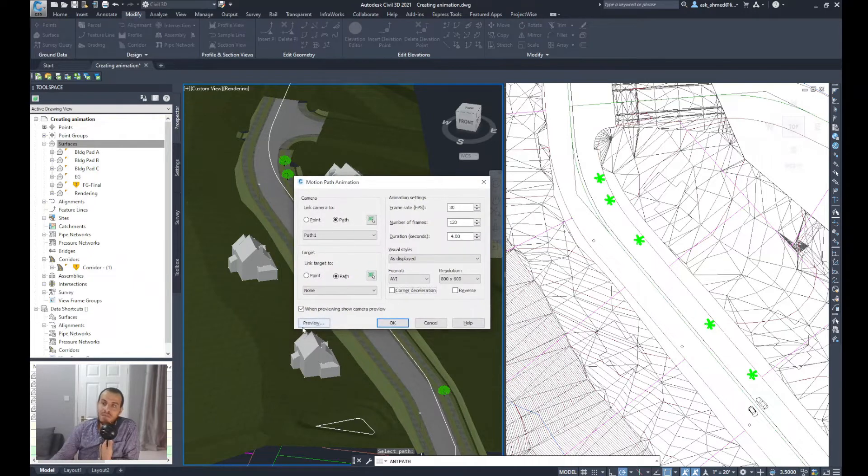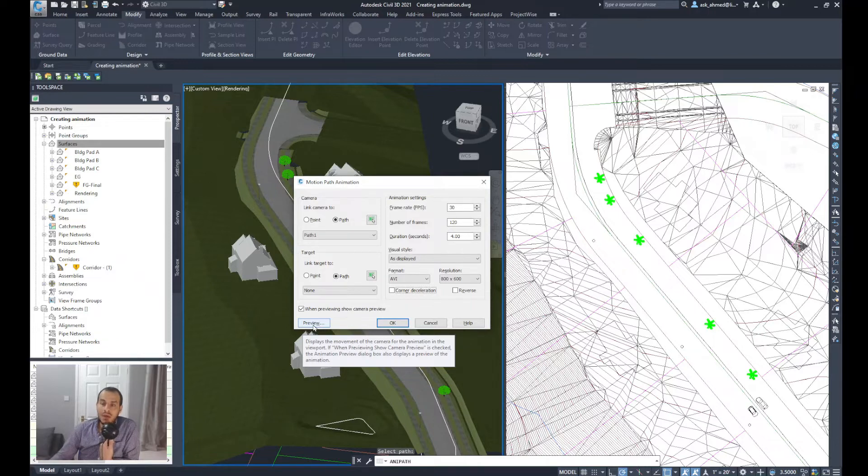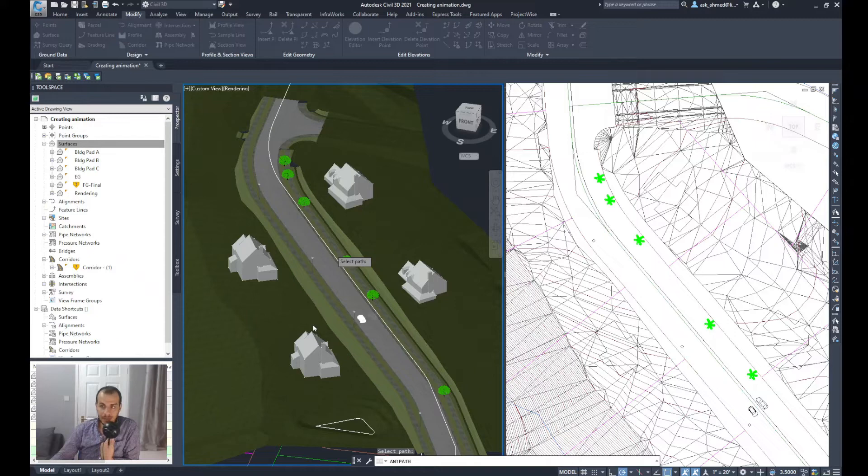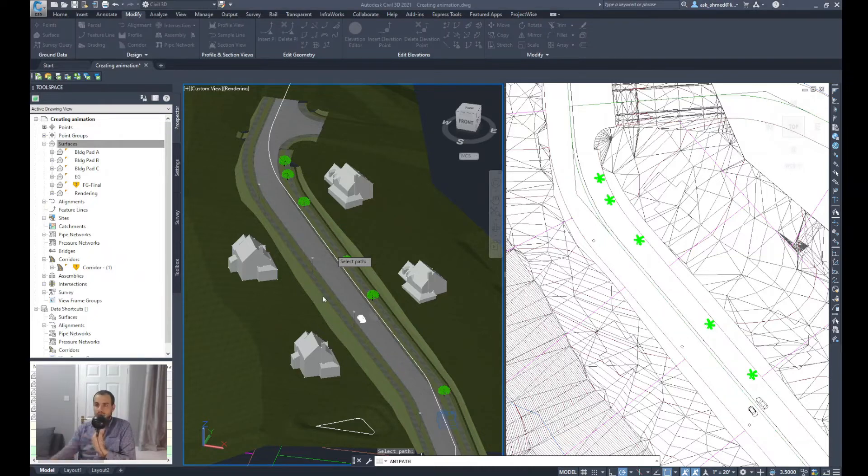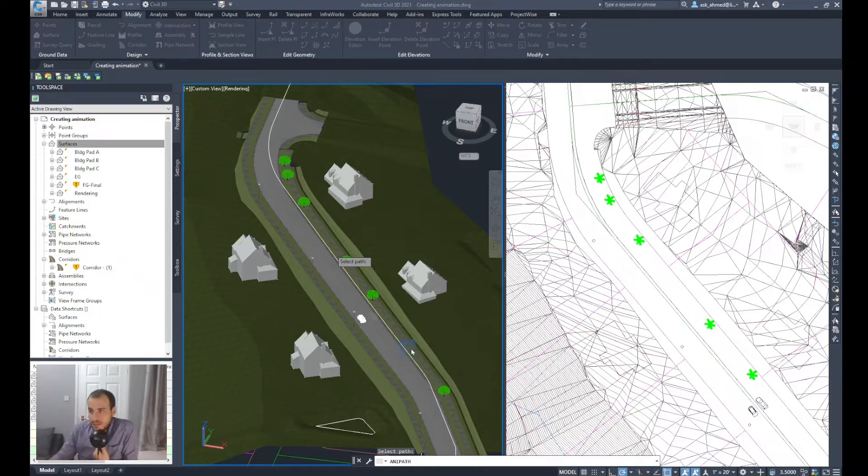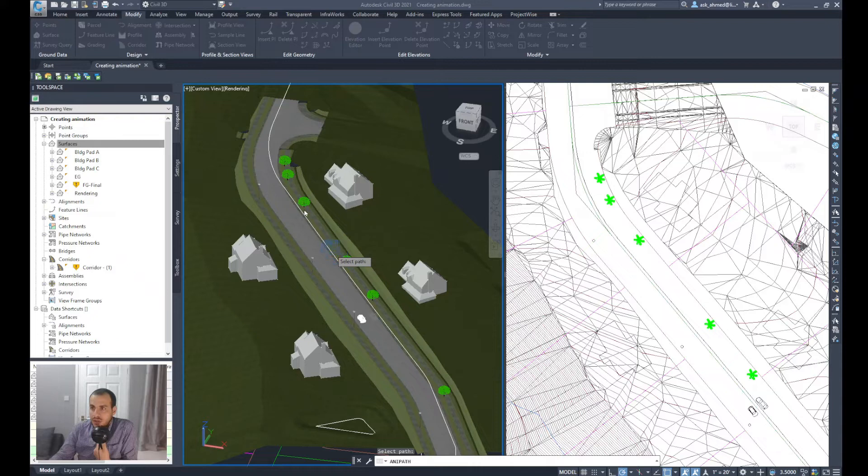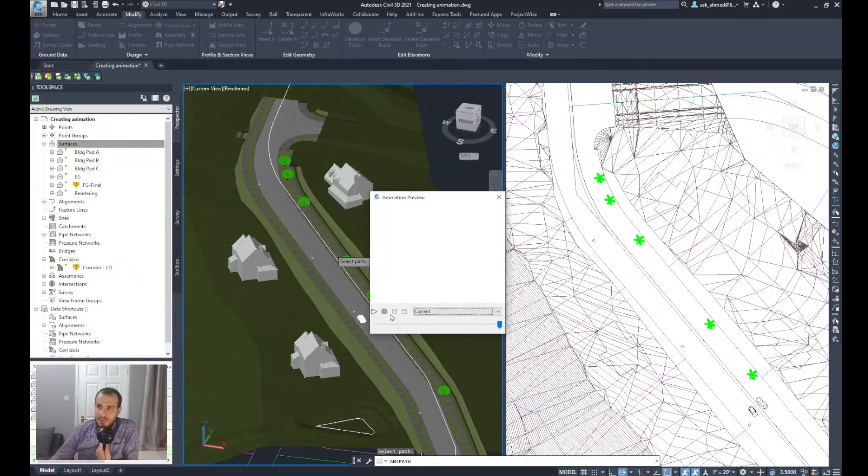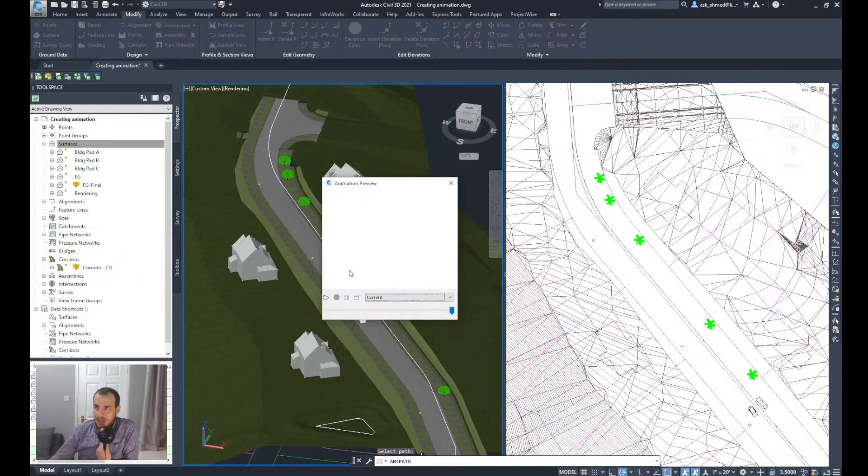The good thing about the animation is that you have a button here, Preview, so you could do a preview of the video or the movie before you create it. Click on preview. You can see there's a camera here moving along the path, which will go all the way along the path, and then the movie animation preview will appear after the camera has passed along the whole path.